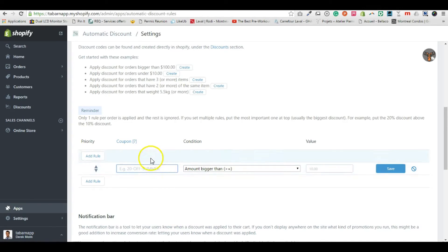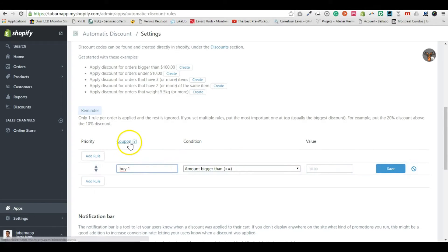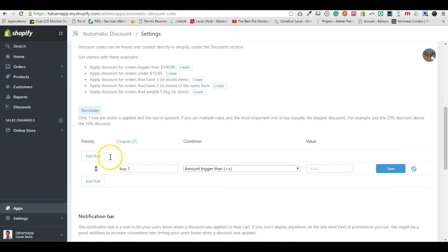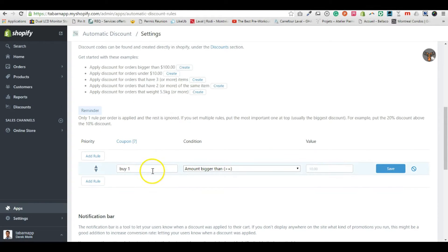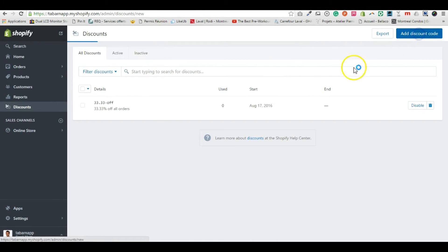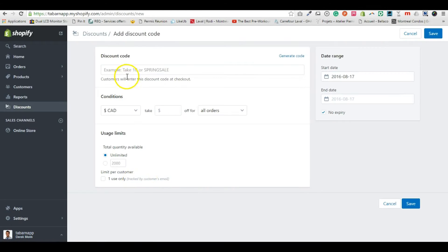You can't add a 'buy one' rule here if you don't already have a coupon created, because what the app does is automatically apply a discount that actually exists. So the first thing I need to do is create all the discounts I want. I'm going to create '5 off'.